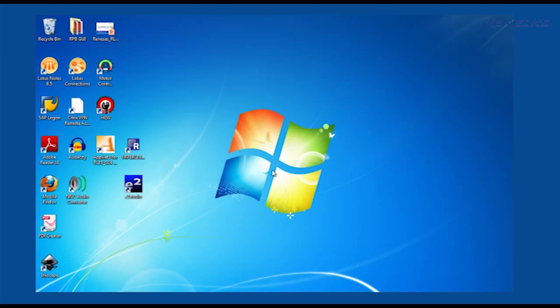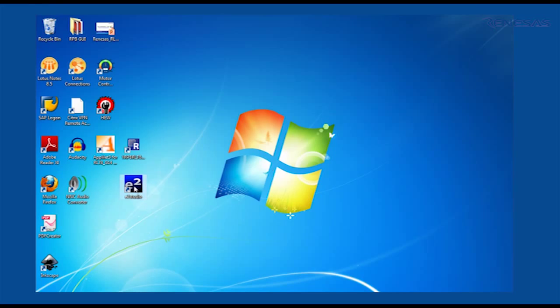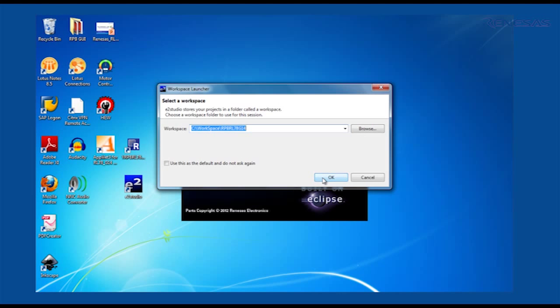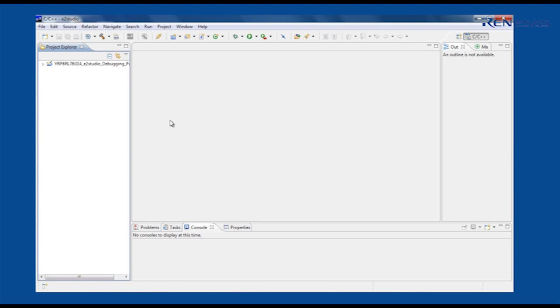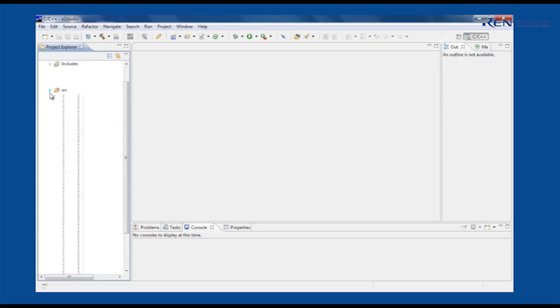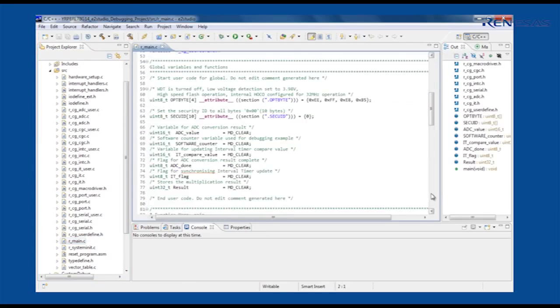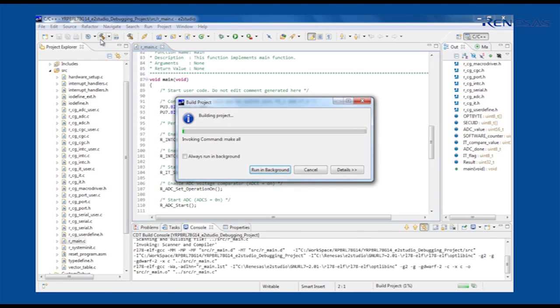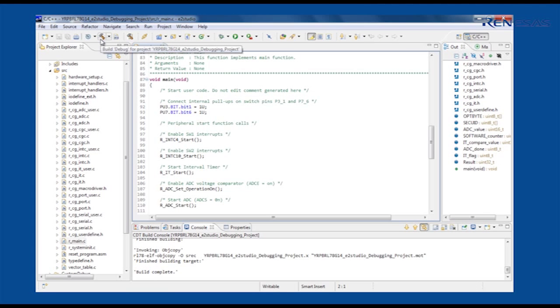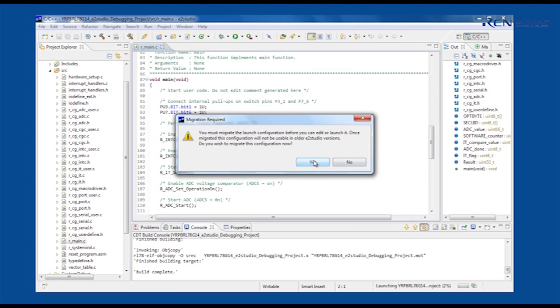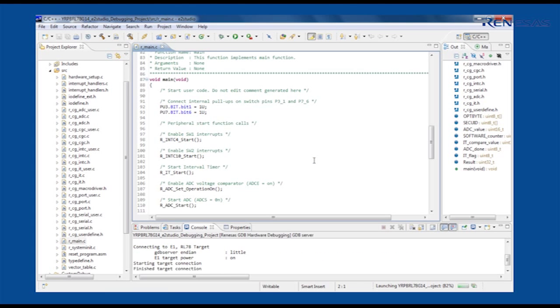The PC supplied with the RPB includes Renesas E2 Studio. E2 Studio is an integrated development environment based on the popular Eclipse standard. E2 Studio comes ready to use with the free of charge GNU C C++ compiler for RL78.